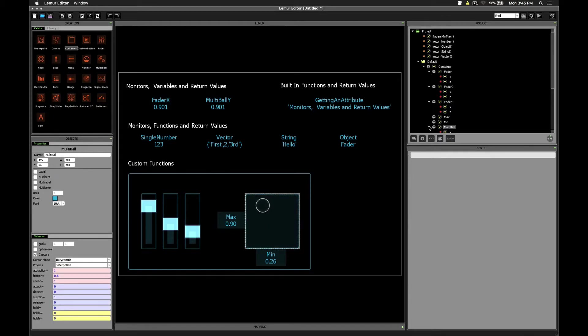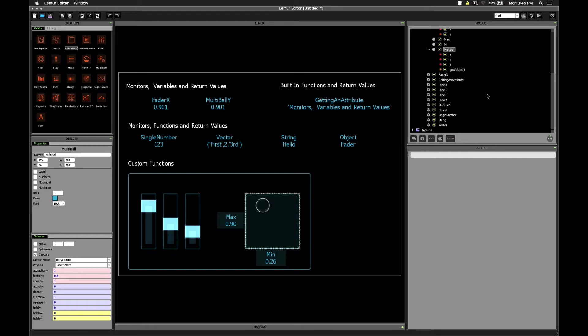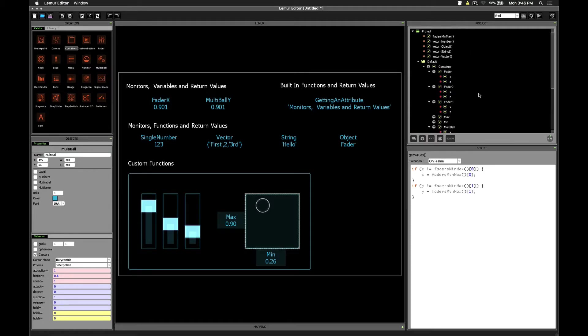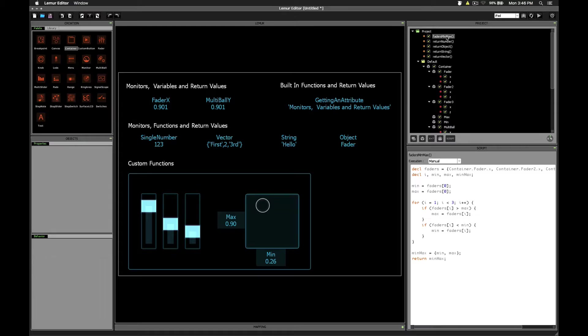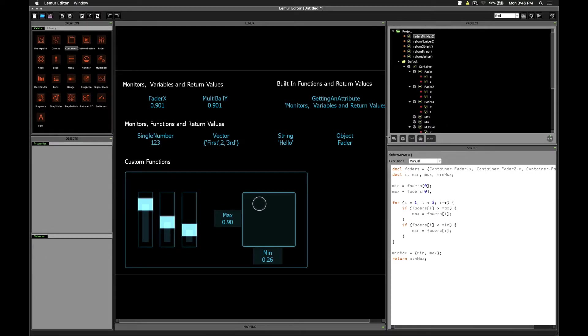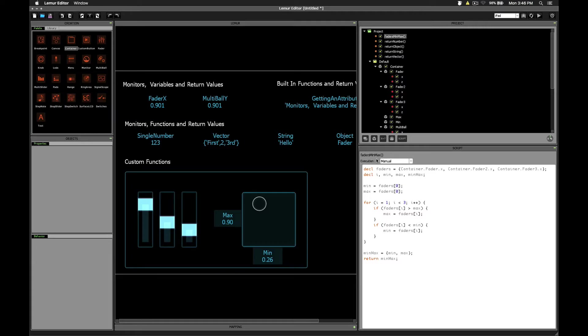Now the multi-ball object does have a script called get values, but we'll take a look at that in a moment because it relies on another script we've written called faders min max. Now that's up at the top. This one's a little bit longer than scripts we've seen before, but it's not too bad.